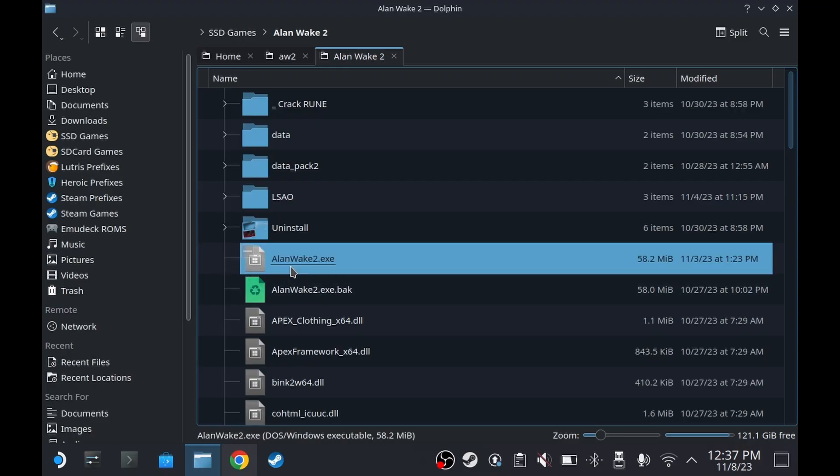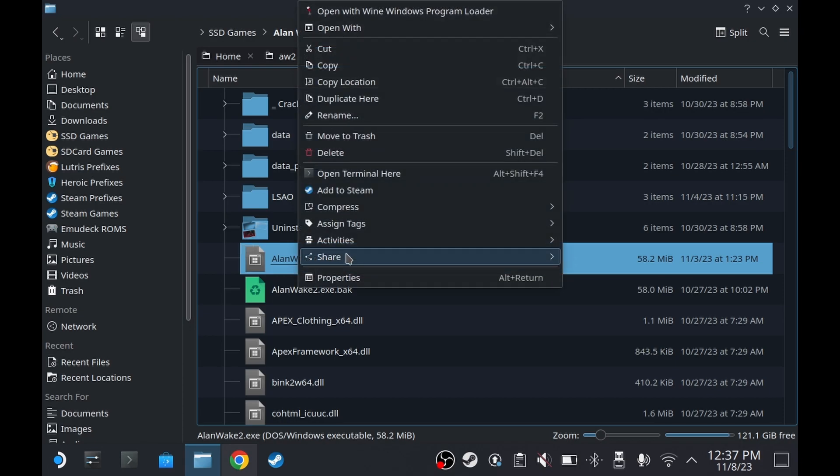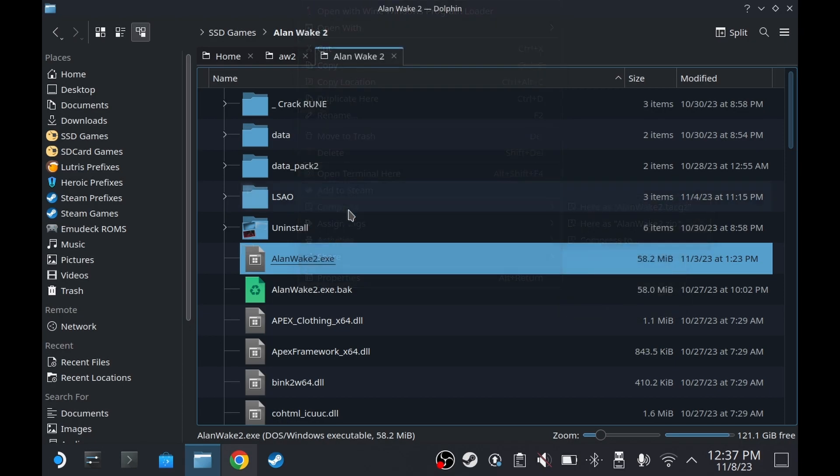Go to wherever you installed the game. Right-click on alanwake2.exe and click Add to Steam.